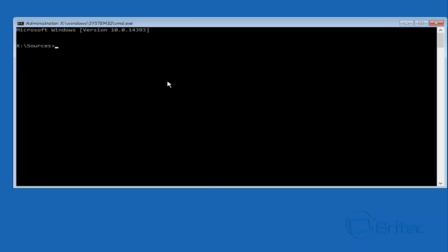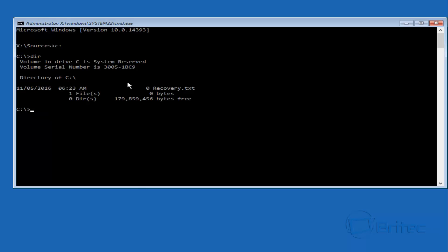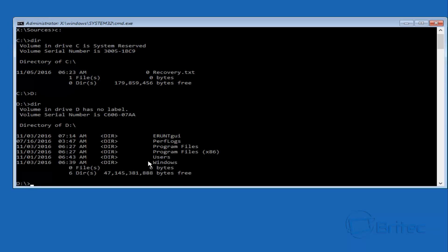The next step is to go into Command Prompt. In my previous video we were talking about RegBack and how we can use registry backups to restore our computer to a working state. You can see here we've got an X for our drive, which is not correct, so we need to find the Windows drive. We'll try C colon first, then type DIR to see if we can see the Windows directory. There's no Windows directory on C, so we try D colon — and now in the D drive we type DIR and there is our Windows directory.